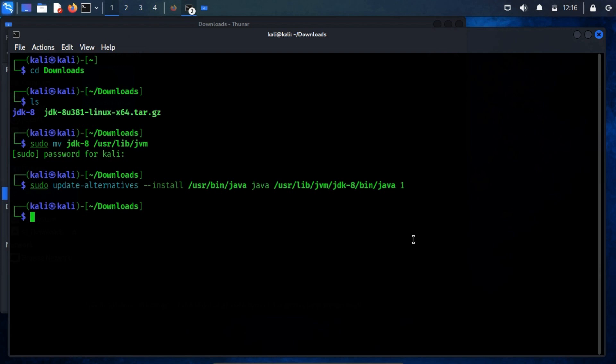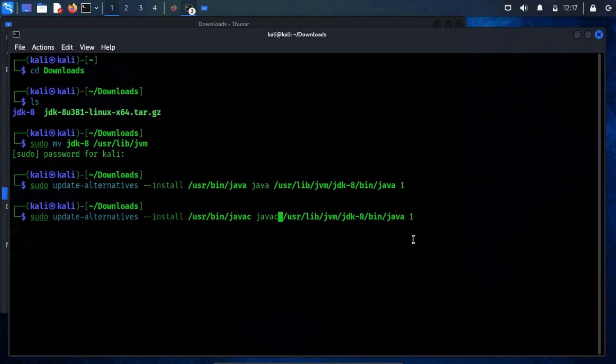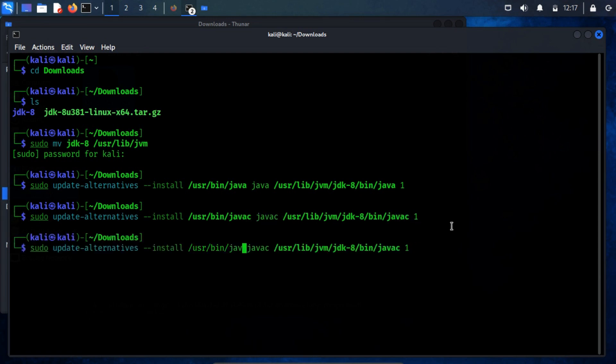Similarly, we proceed to add new alternatives for other executables. Replace the word java with javac to add a new alternative for the java compiler. Now, again repeat the process for the jar command.